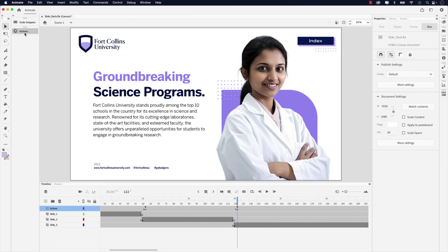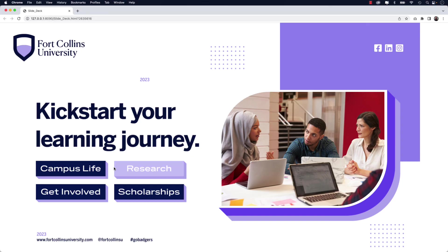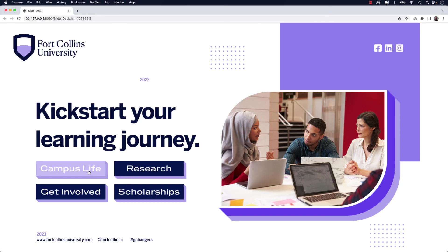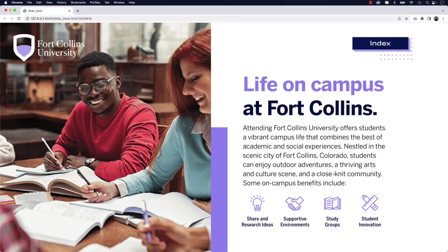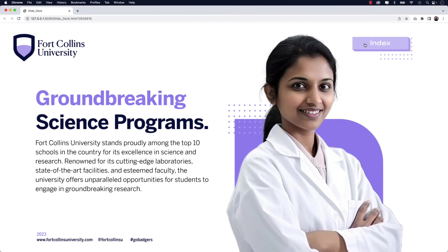Next, we'll test out the work by previewing the project in a web browser. Click the play button in the upper right-hand corner to launch the project in your default browser. Here's the slide presentation — you can see I can hover over the first two buttons and the rollover states work fine. I click and there's the down state. Releasing takes me to slide two. Clicking index takes me back to the main slide. I'll click research and there's slide three, then click index to return to the main page. Thanks for watching — I hope you enjoyed this video on how to create button interactivity and navigation in Adobe Animate. Check out the playlist for more on Animate and HTML5. Until next time, take care and keep creating.